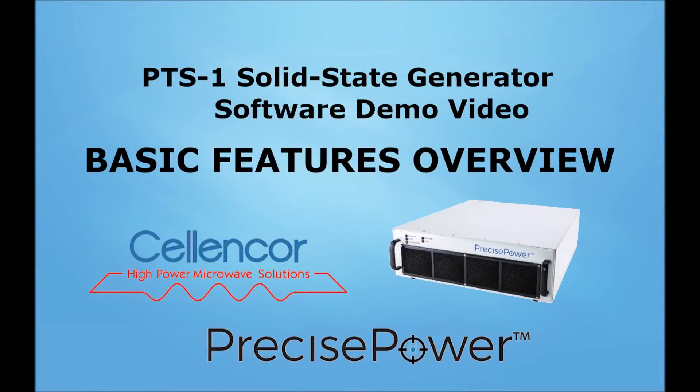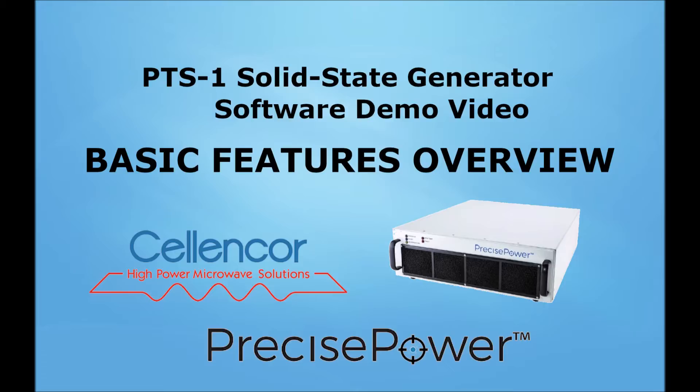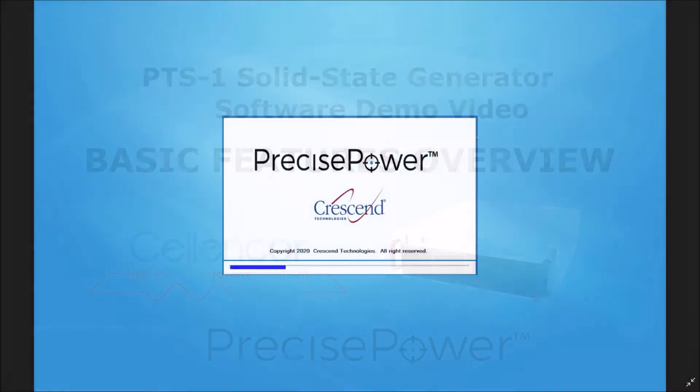In this video, I will be demonstrating some of the basic features the PTS-1 and Precise Power software offers, including timers, compact view, power utilization, default settings and more.